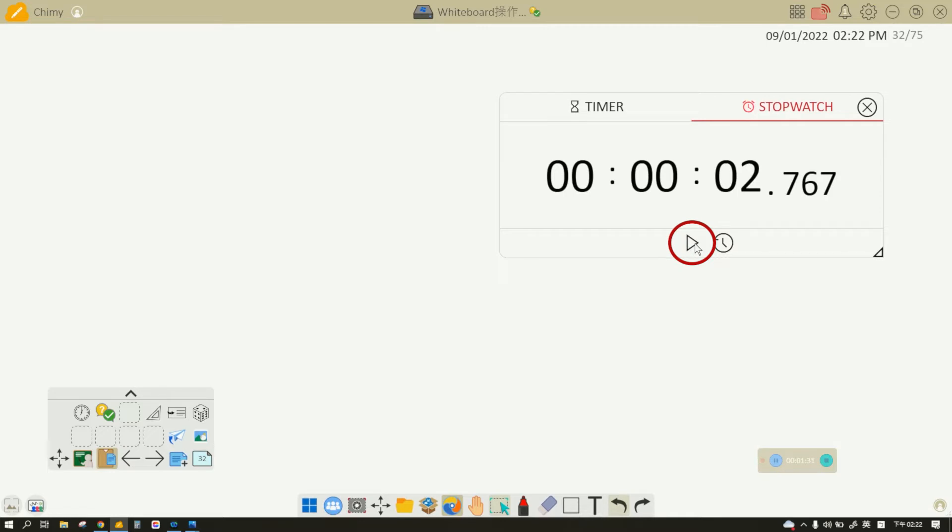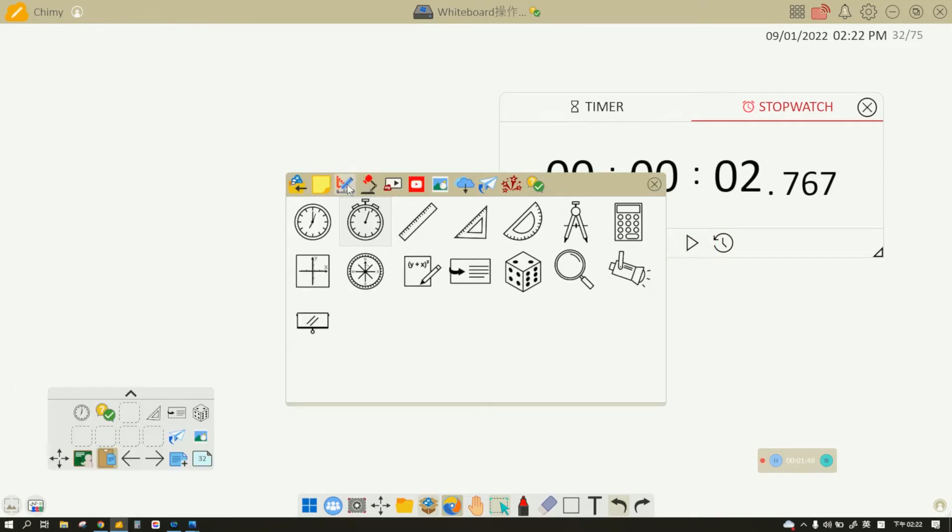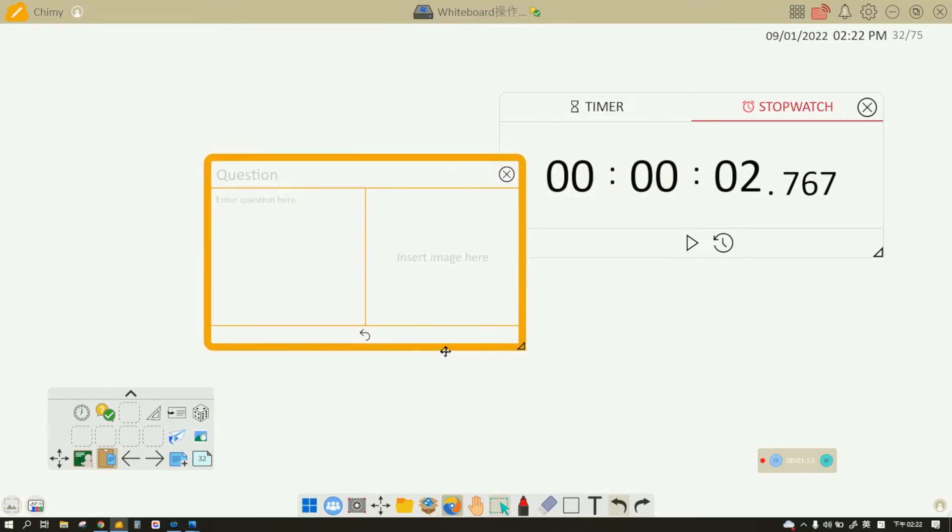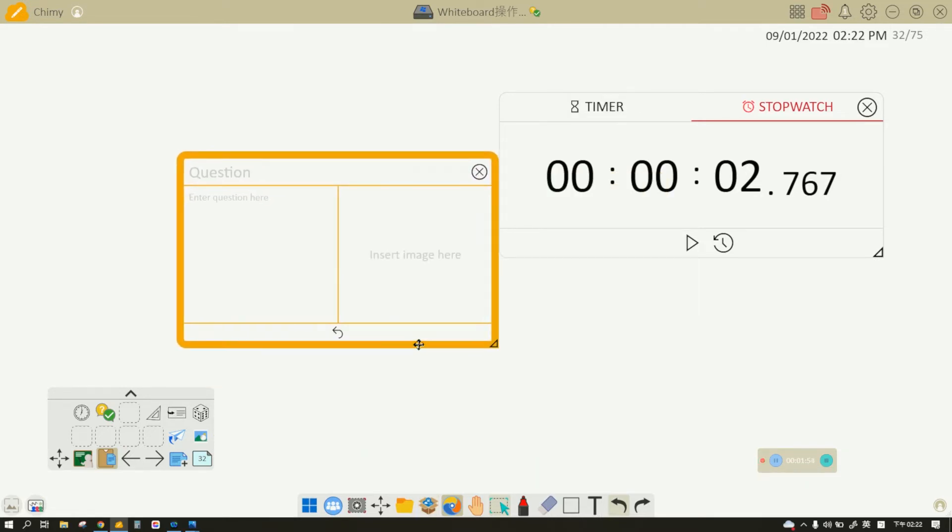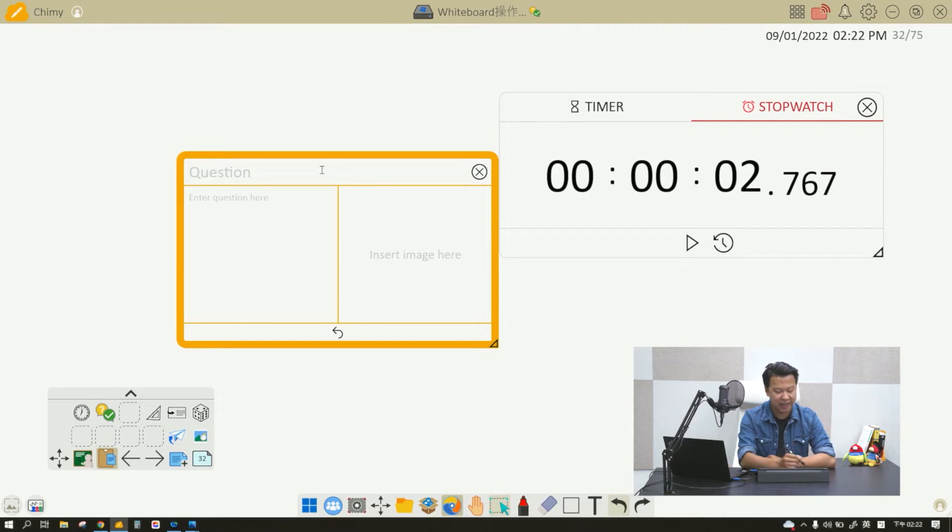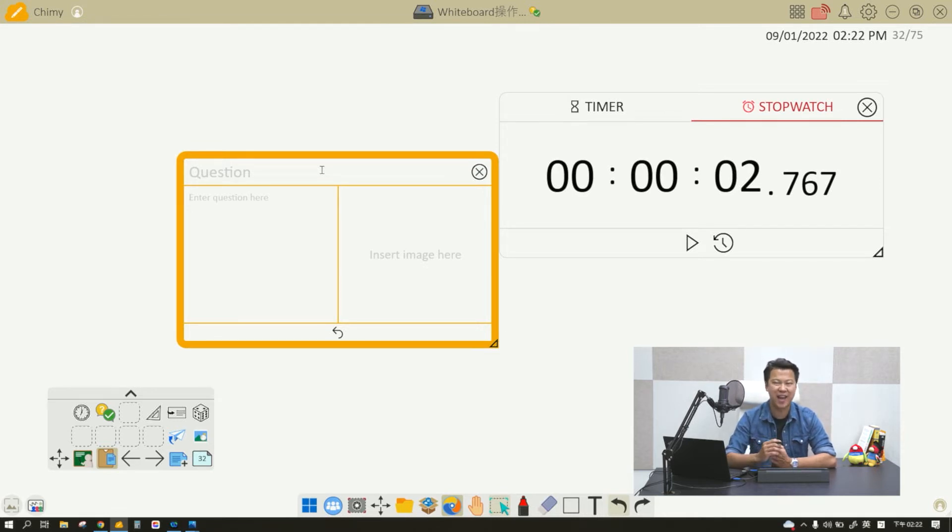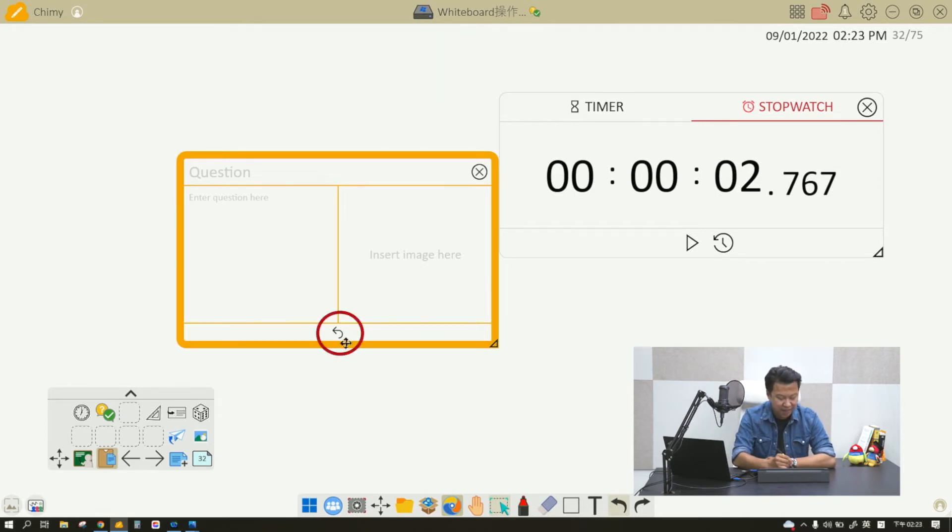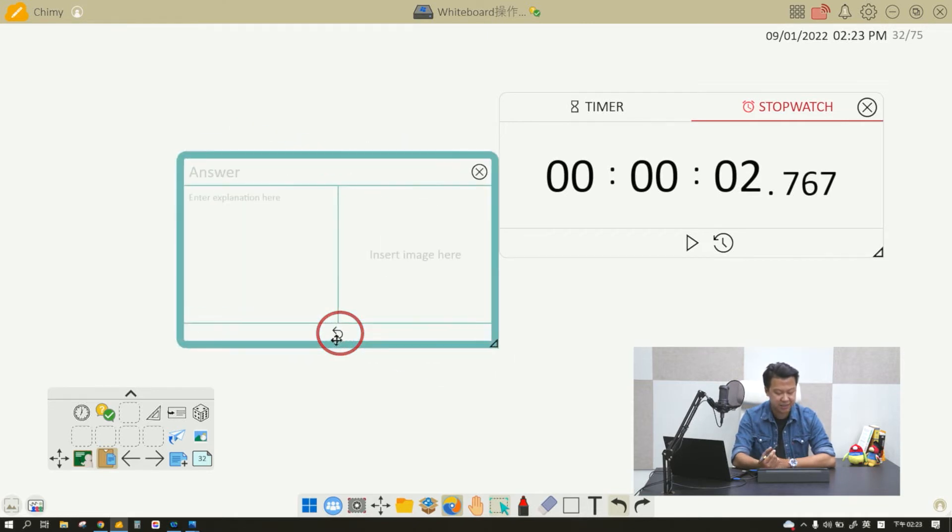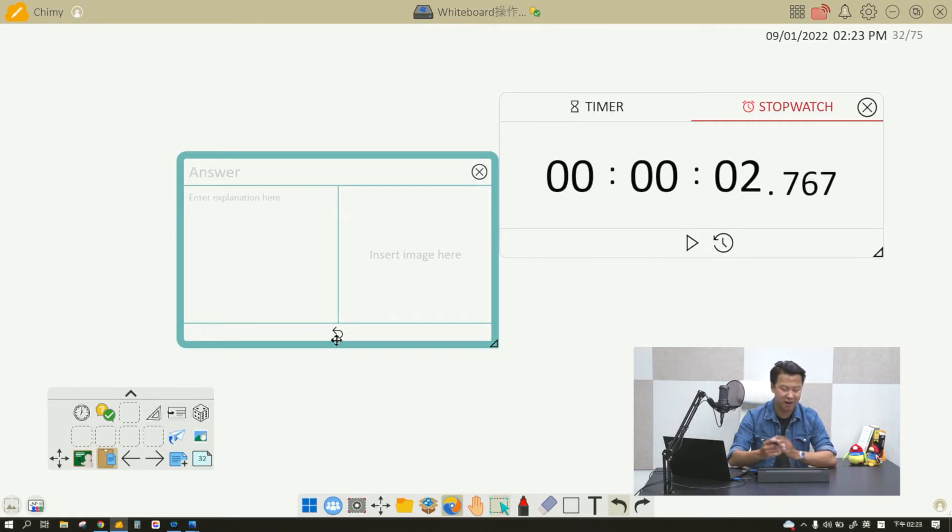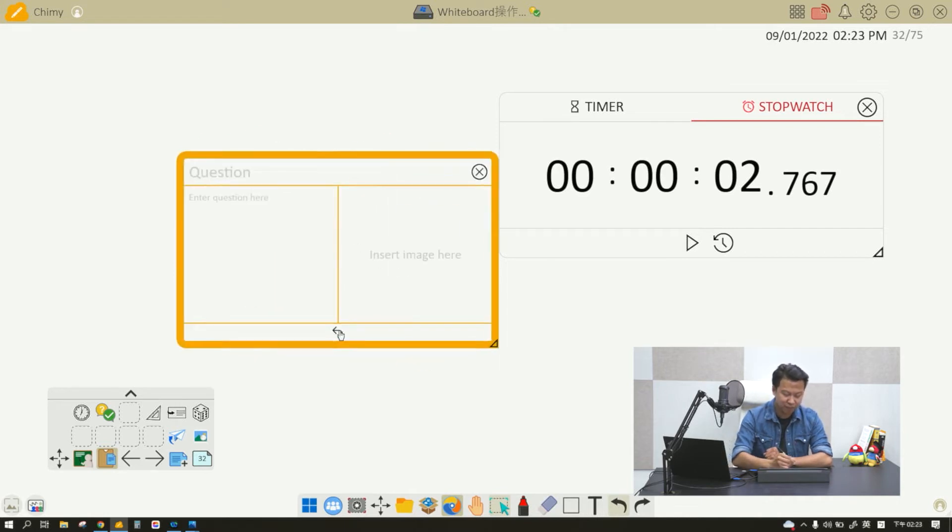The flash card function is very helpful when it comes to reviewing or intriguing student motivation. For example, if I'm teaching Canadian geography today, I can ask what is the capital city of Canada, and then maybe I can add some image to elaborate on my question. When everything is set, I can flip this card and you'll see the capital city of Canada is Ottawa, and maybe there's a picture of Ottawa right there. This flash card is very helpful when it comes to building interaction with students.